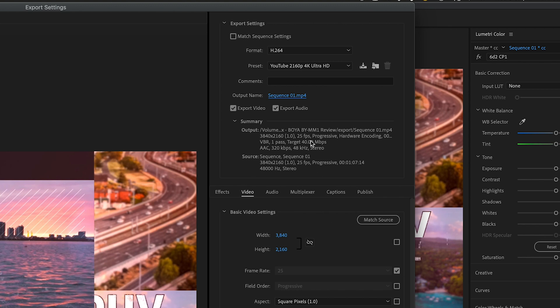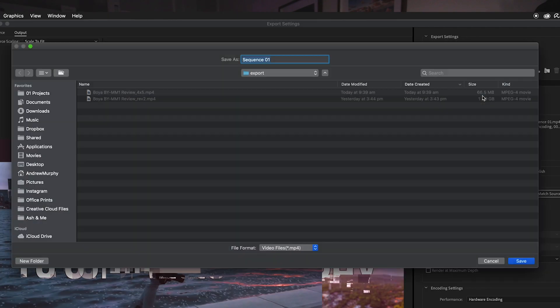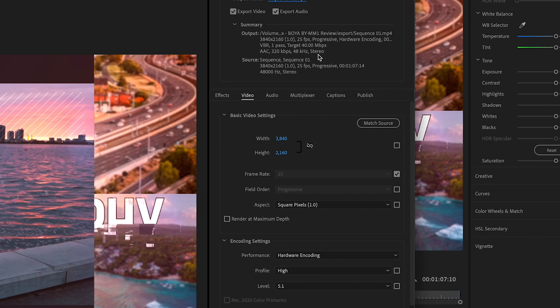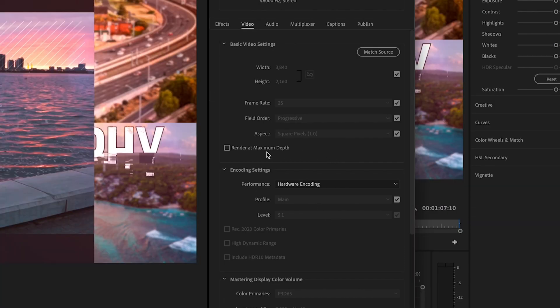Set an output name by clicking on it and choosing where to save the file. Then come down to the video settings. I pretty much always choose Match Source, since the sequence should already be set up correctly — but double-check to make sure the settings match what you shot in. You can choose Render at Maximum Depth, though it adds a little more time to your render. I haven't noticed a big difference since most of what I shoot is only 8-bit, so I usually leave that unchecked.